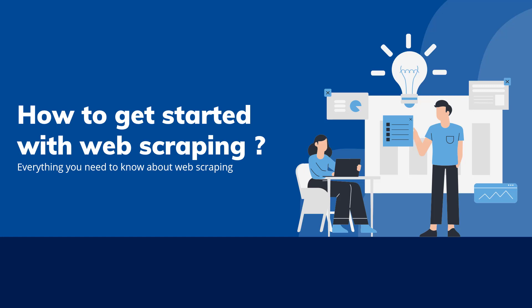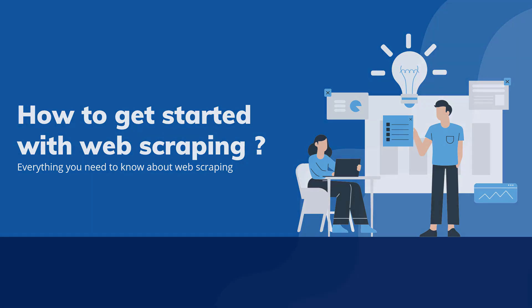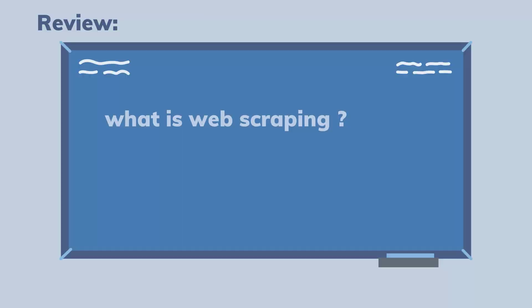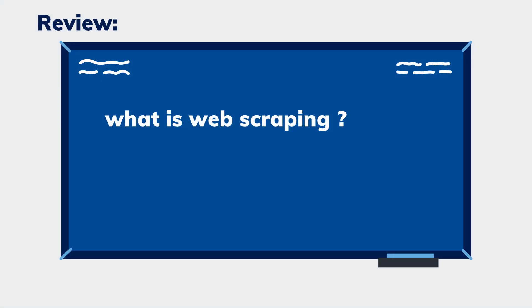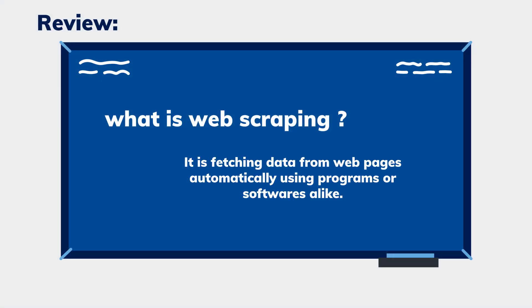How to get started with web scraping? In the last video, we talked about what web scraping is and various ways to get it done.